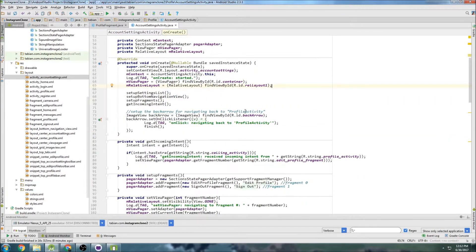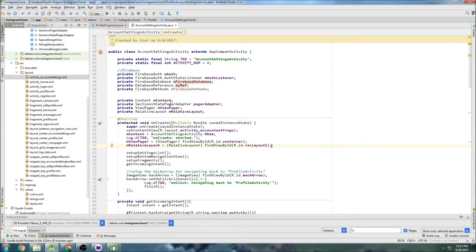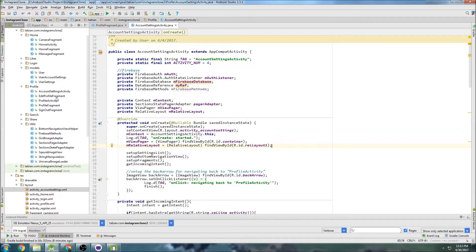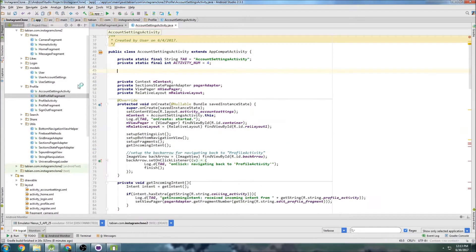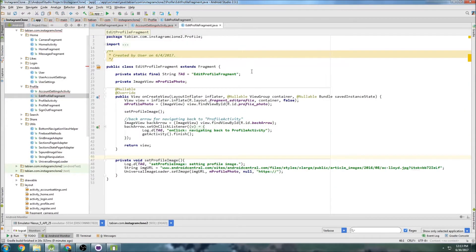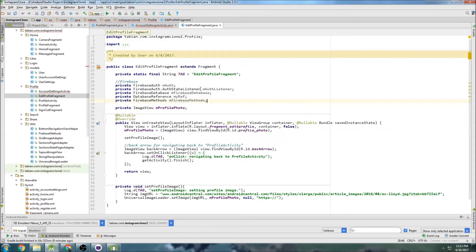Actually, I just realized I'm in the wrong location. This is the account settings activity — we want to be in the edit profile fragment. So I actually grabbed this Firebase stuff and we're going to go into the edit profile fragment, and that's where we're going to paste it.